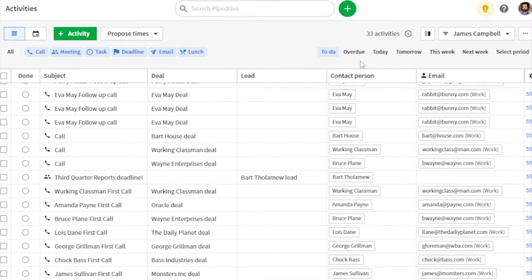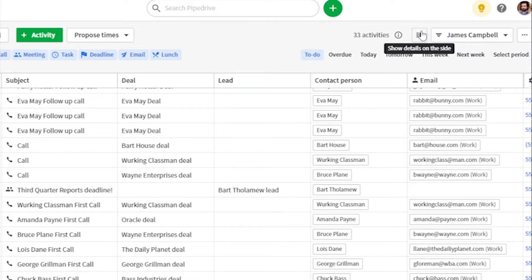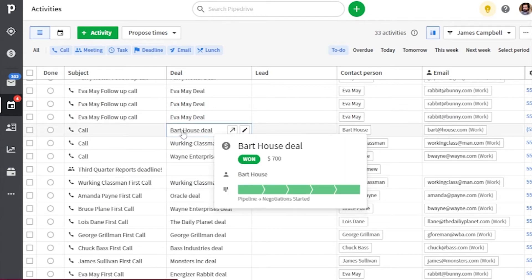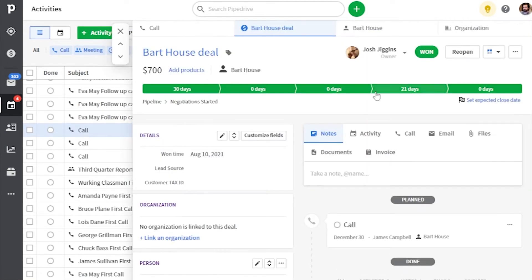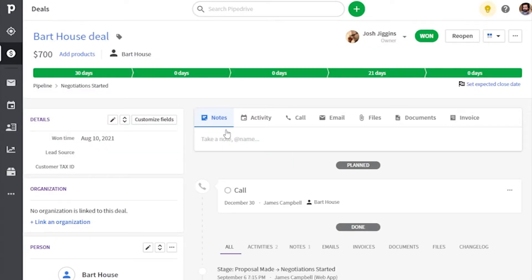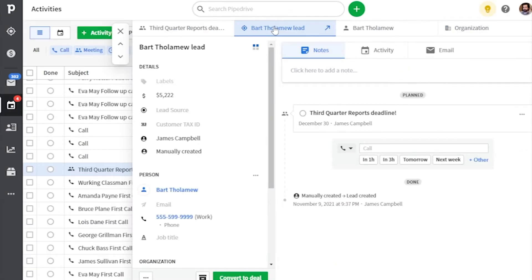Let's start off by looking at the activities area, because it's now a lot easier to get more context into your activities. Just decide for yourself if you'd rather have the option to load details on the side or in full. You can still open this information in new tabs even with this option. Another improvement is that you can now view associated lead information in the activities list and the side view.